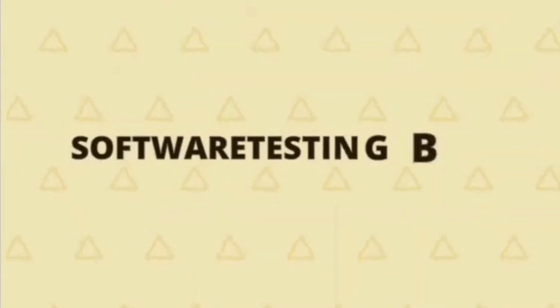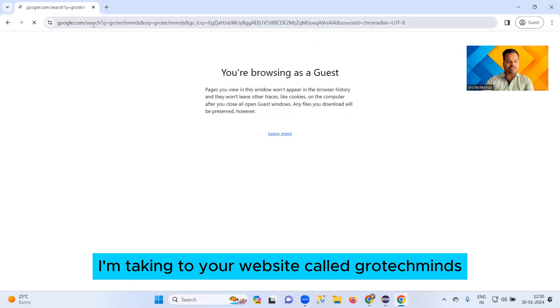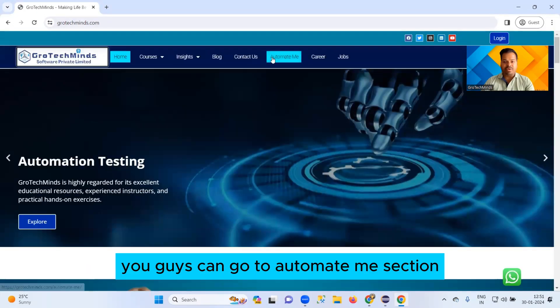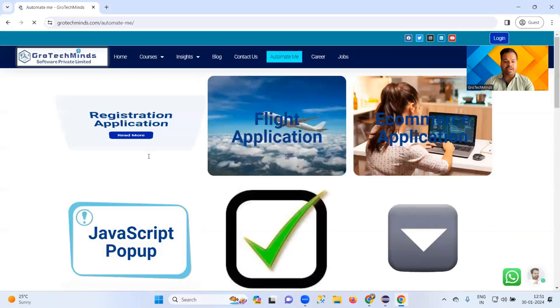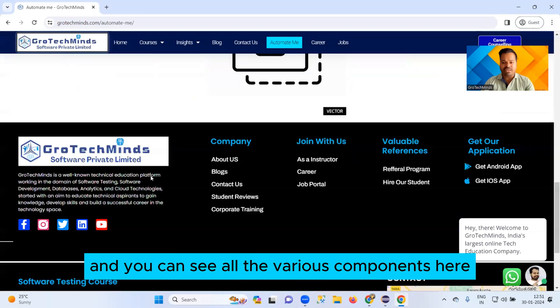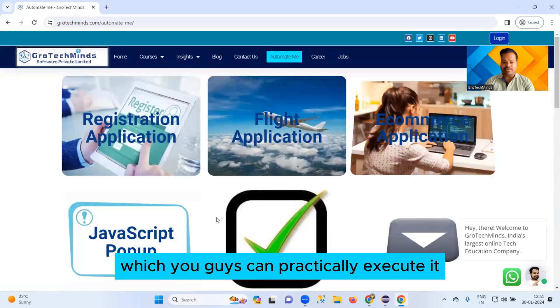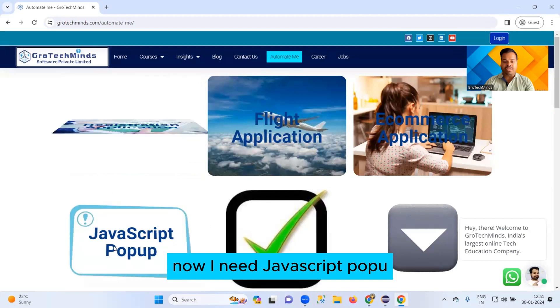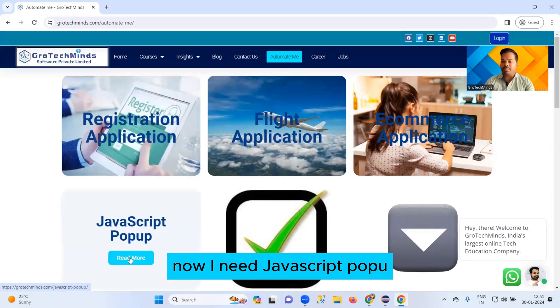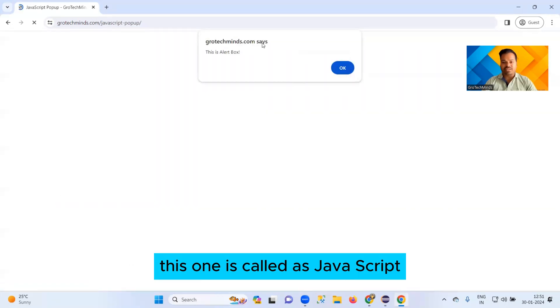I'm taking you to a website called Growtech Minds. In this website you can go to the 'Automate Me' section and see all the various components which you can practically execute for learning purposes. I need JavaScript pop-up, so I will click on JavaScript pop-up — yes, this one.